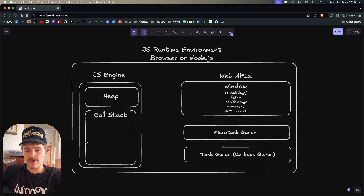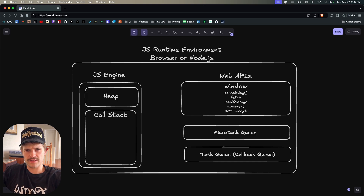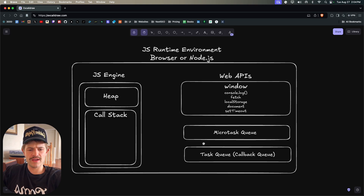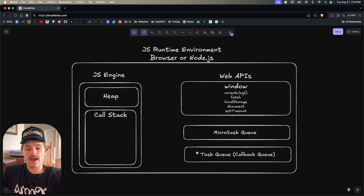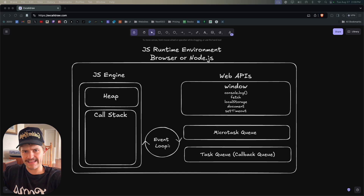When you use setTimeout, it doesn't just run on the call stack because it's a Web API — it goes over to the browser's Web API handler. Your callback function sits there for, say, 100 milliseconds, and when those 100 milliseconds have passed it gets added to the task queue, where it waits to be added to the call stack.